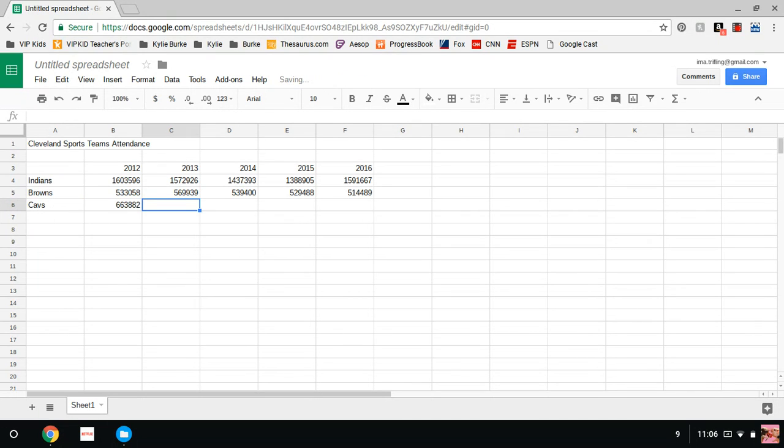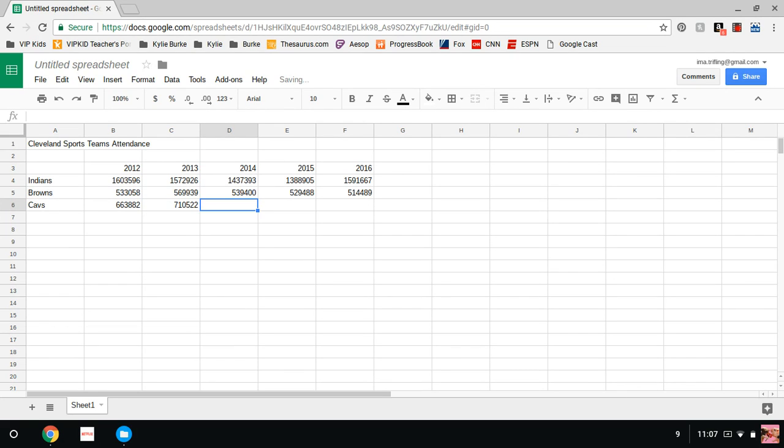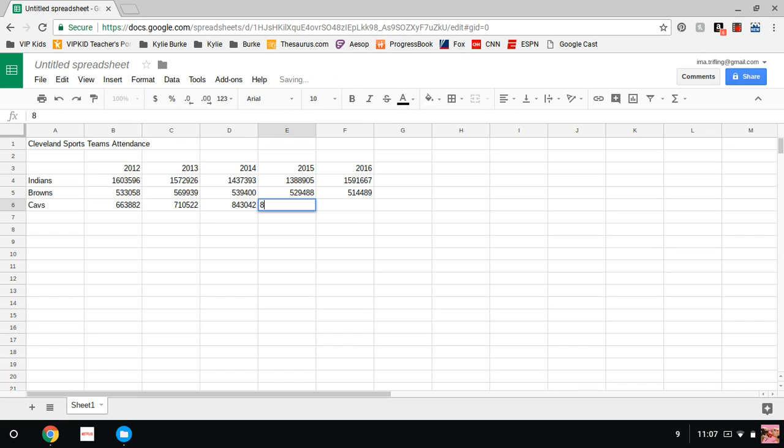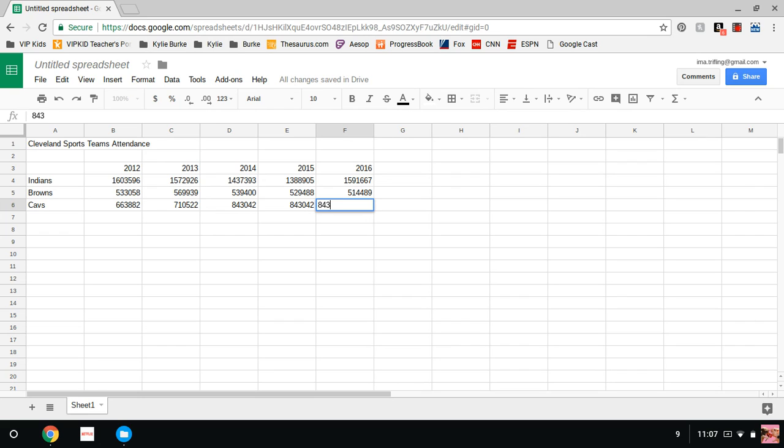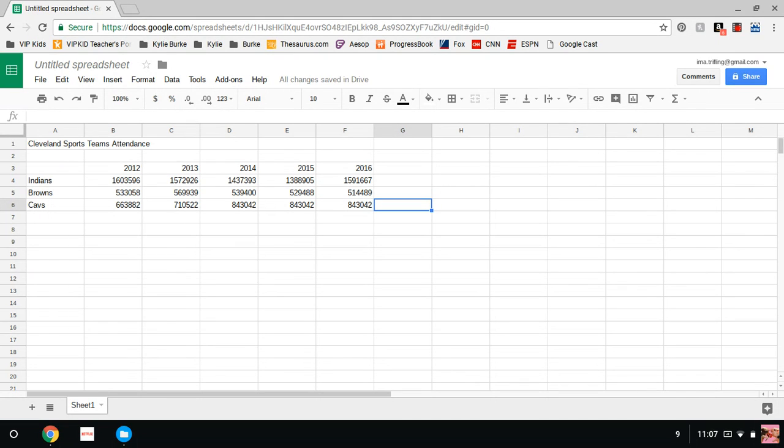The Cleveland Cavs: 663,882. I think that one was when LeBron was gone. 710,522, 843,042, 843,042. And you might be seeing a pattern here, because that is a complete sellout crowd.